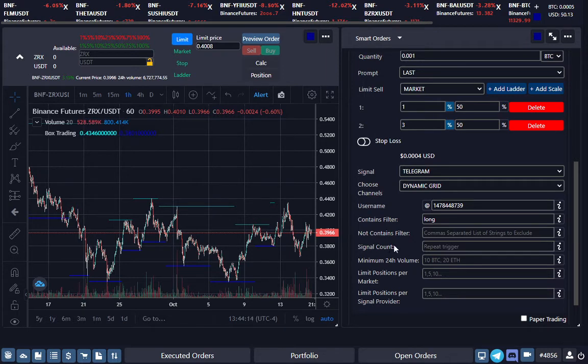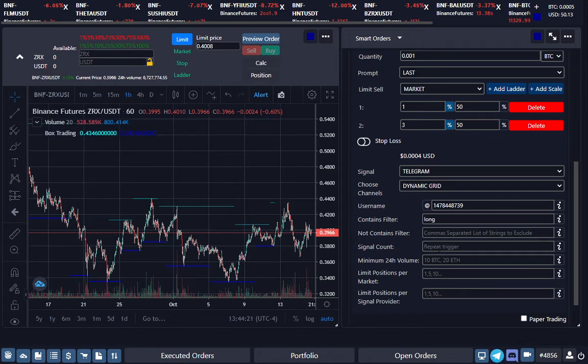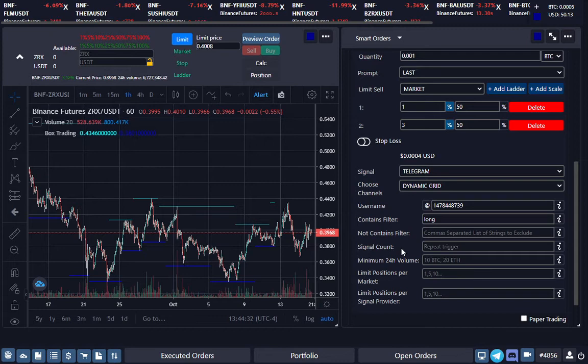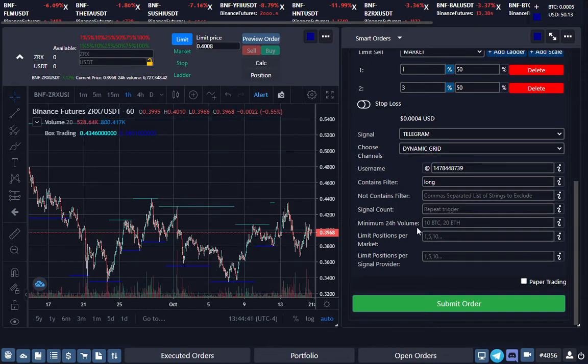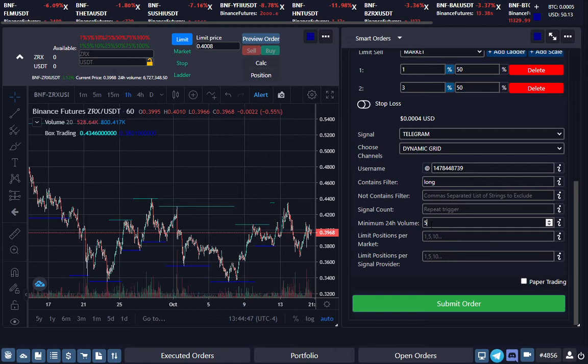Signal count is basically saying that I want to accept X amount of signals, whether you want to accept 10, 20, 50, or if you don't have a limit, you just leave it empty and it'll accept any signal coming in. But you can put a signal count and say I want to accept the next 100 signals, and then after that I'll stop accepting signals. You can put a minimum volume for the coins—if your requirement is that the coin has traded 5 BTC for the day, you just do 5 BTC and it will accept that minimum amount for that volume for that coin.